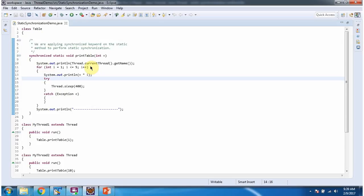Here I am printing the thread name which is calling this printTable method, and here I have defined a for loop that will loop five times. I am printing n into i, where n is the parameter and i is the for loop variable. The thread will sleep for 400 milliseconds.